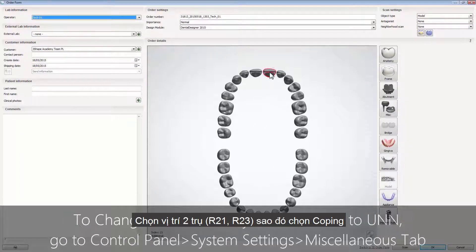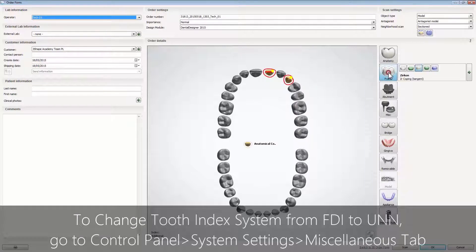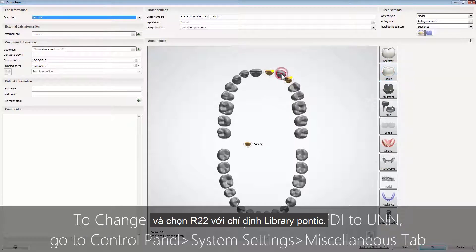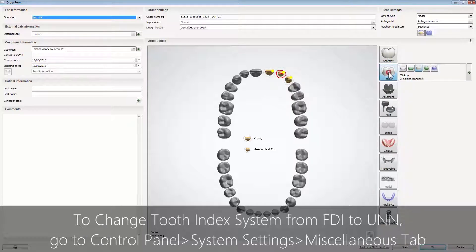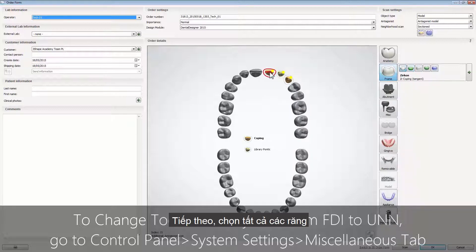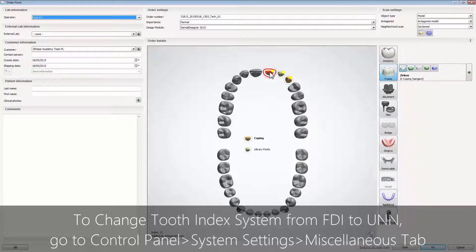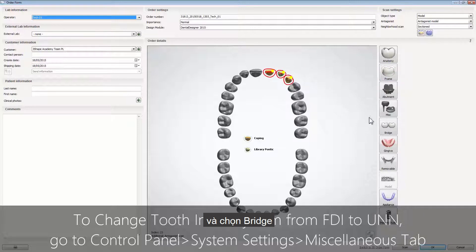For teeth 21 and 23 we are choosing single coping, and for 22 library pontic. Next, select all teeth and choose bridge.